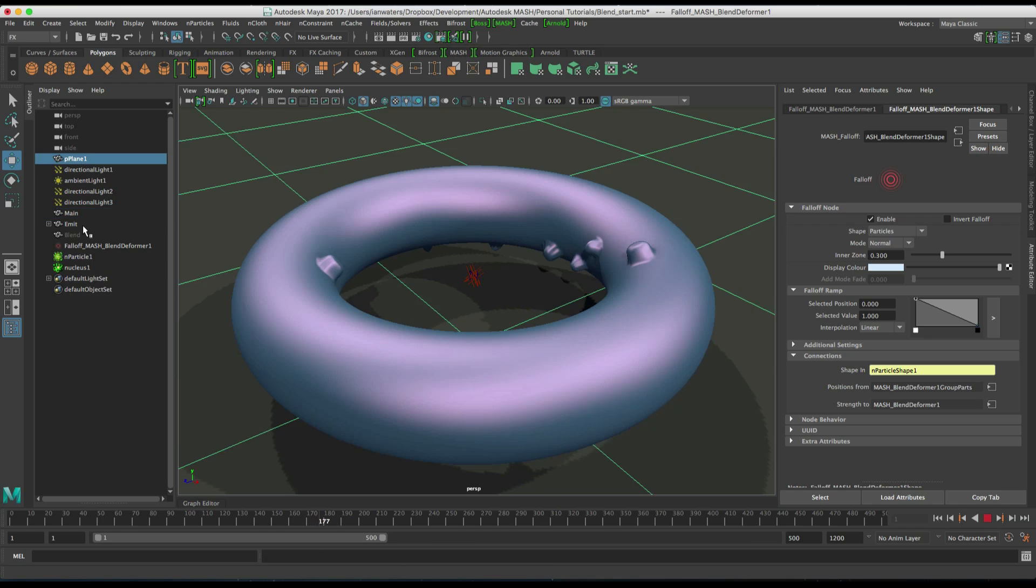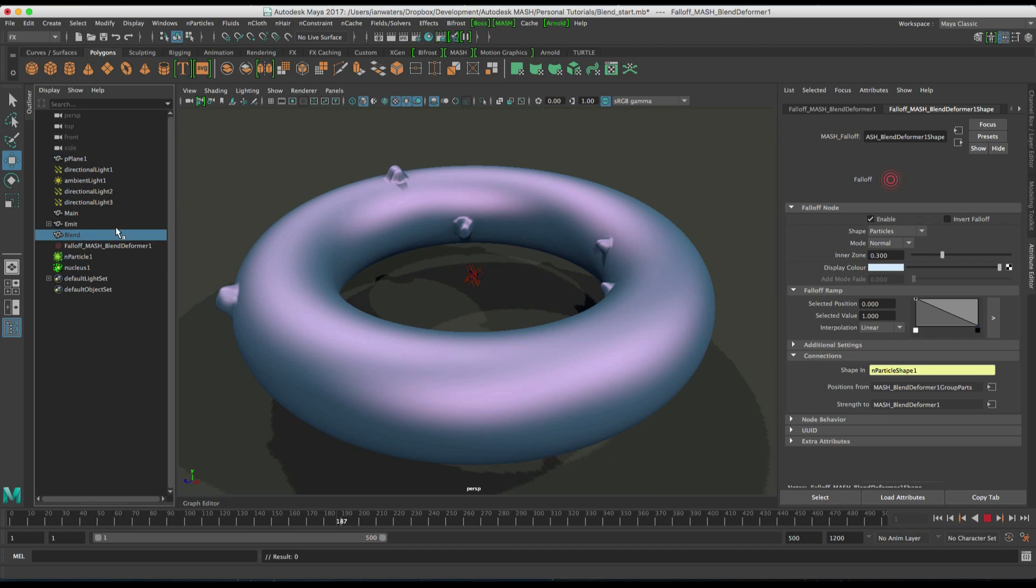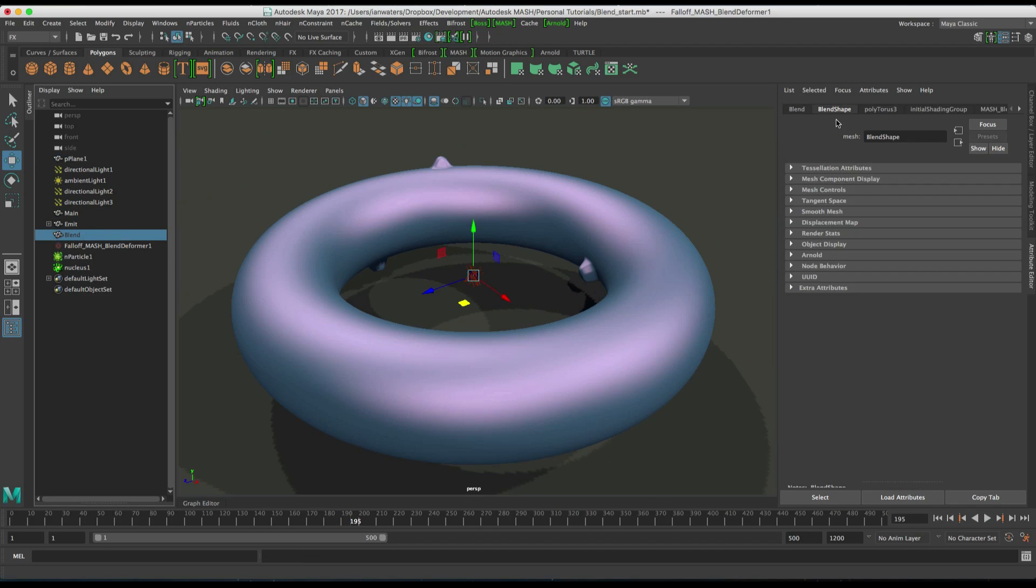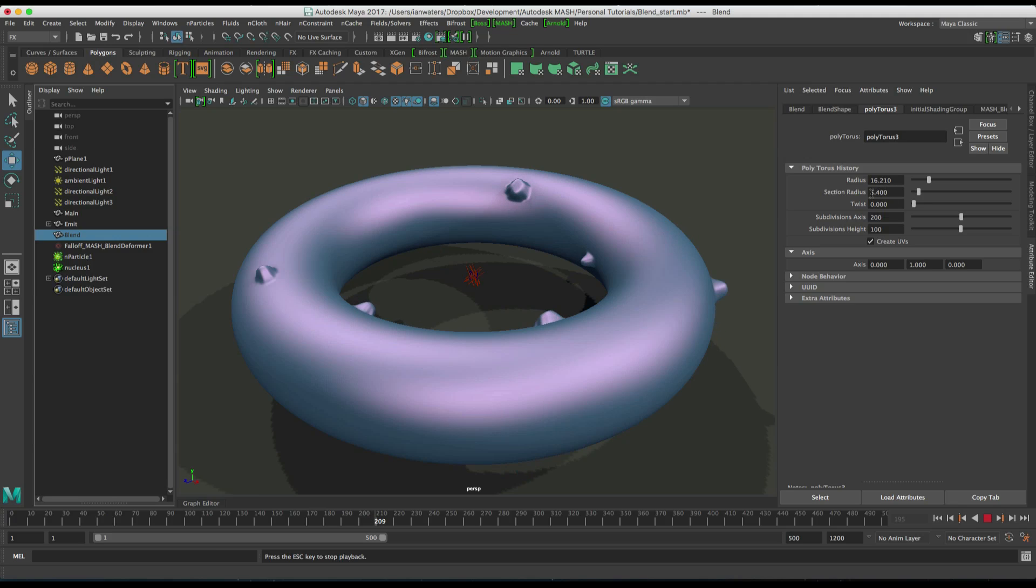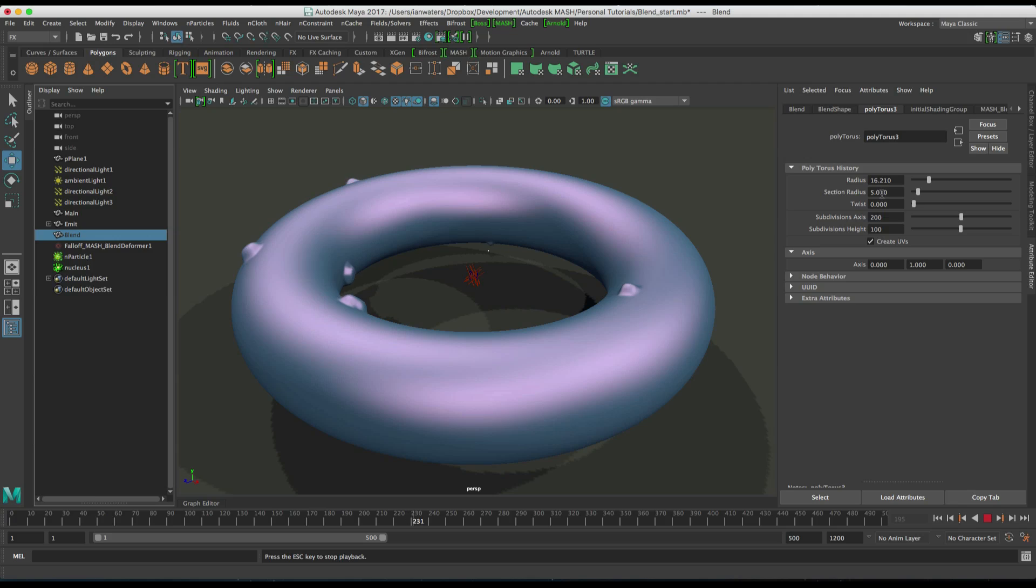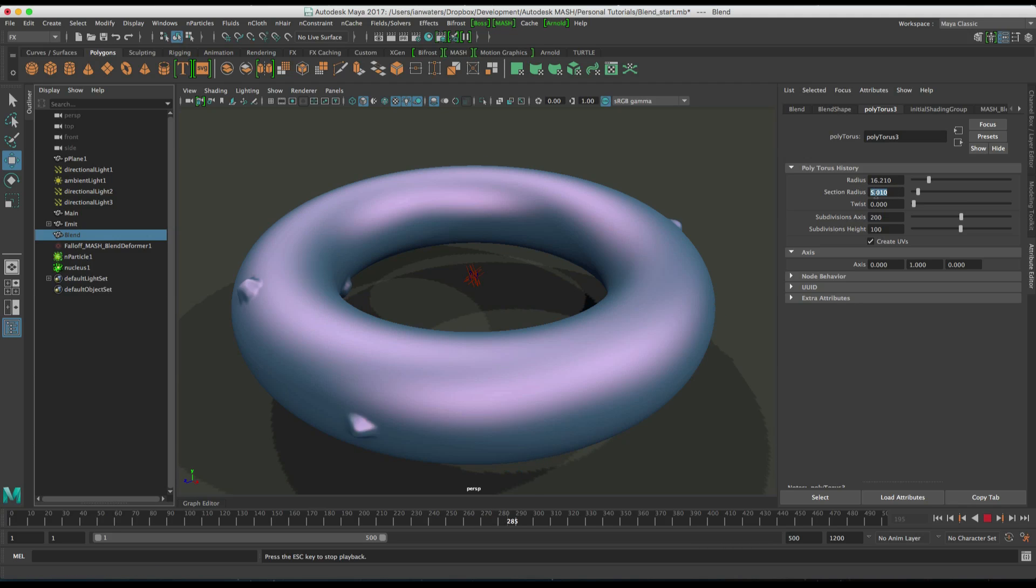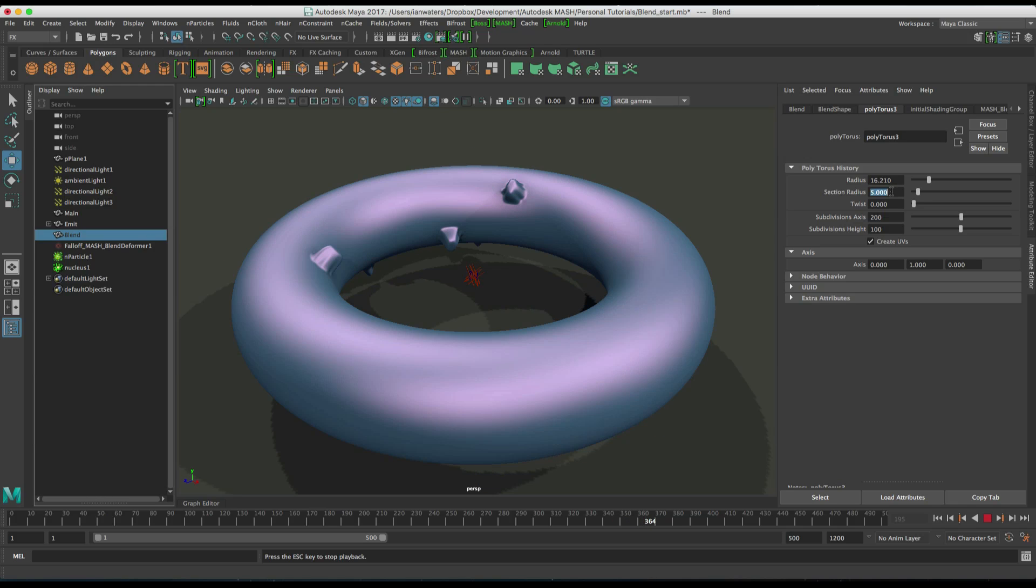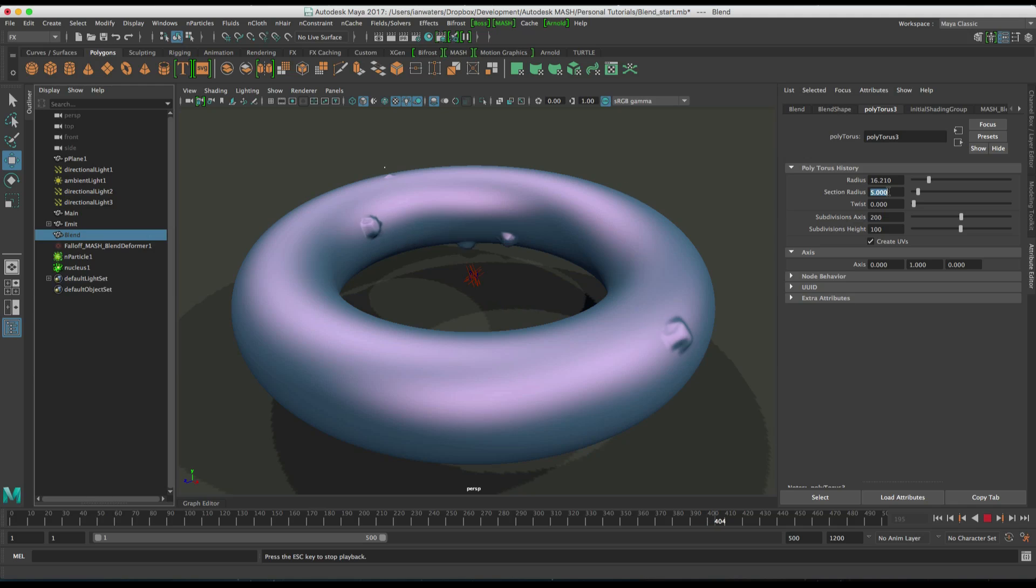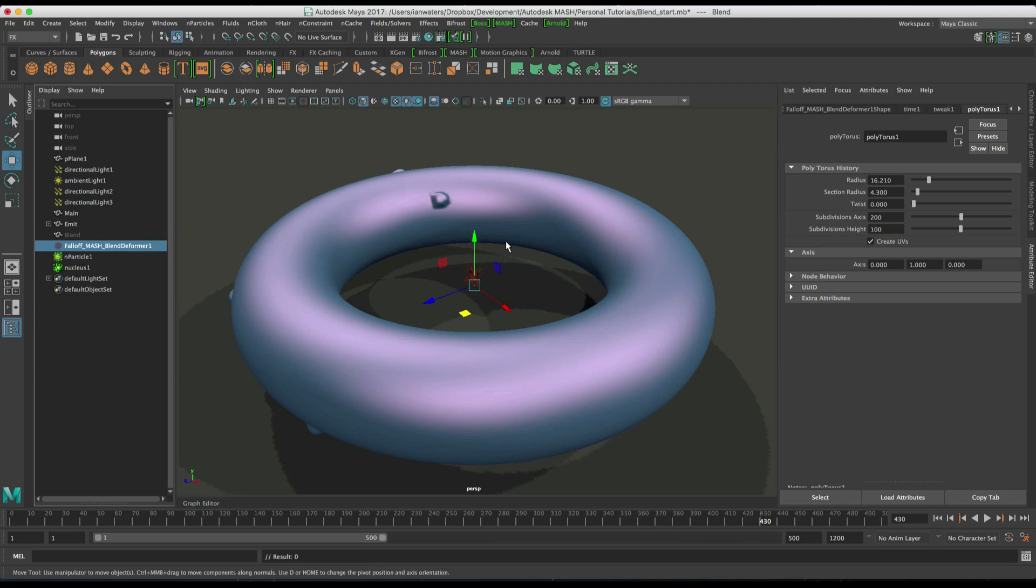And we can grab the blend mesh here and we can go to its polytorus node. And then we can just kind of adjust the shape that we're going to. Until we get the radius they're happy with. That's too pointy. So, let's go 5, try 5. And call ourselves kind of happy with that.